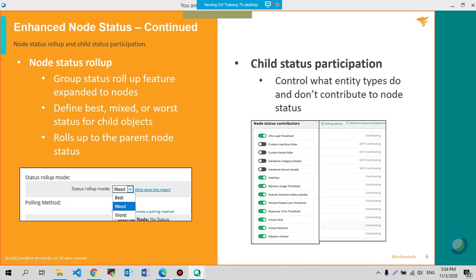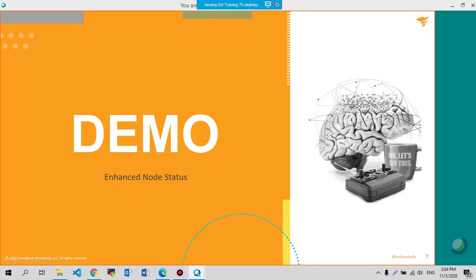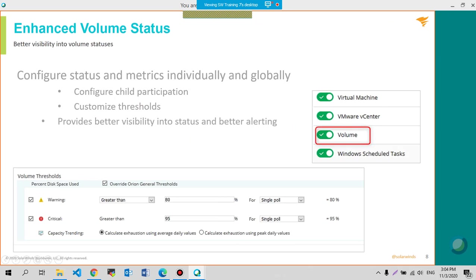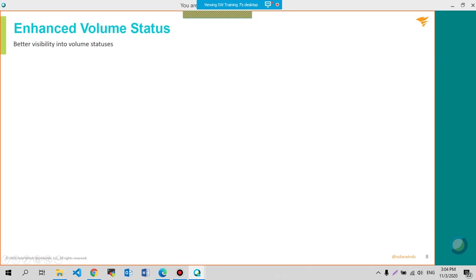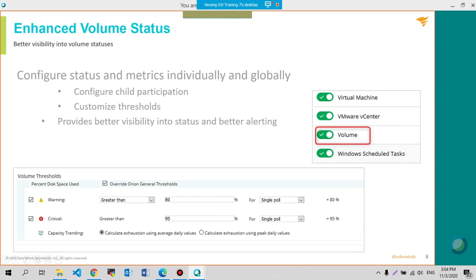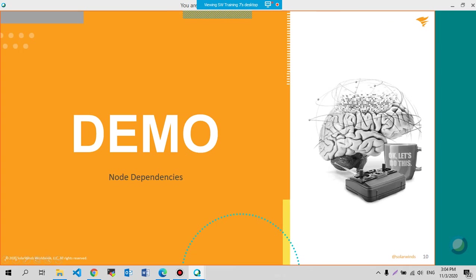We will be discussing about child status participation and dependencies tomorrow.